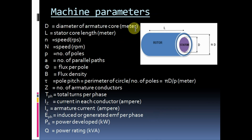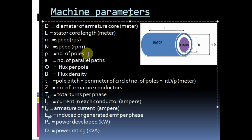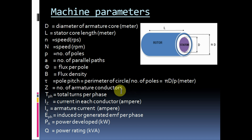Machine parameters we will discuss in this subject are: D equals diameter of armature core in meters, L equals stator core length in meters, small n equals speed in rps, capital N equals speed in rpm, P equals number of poles, A equals number of parallel paths, Phi equals flux per pole, B equals flux density, Tau equals pole pitch — that is the perimeter of circle of core divided by number of poles in meters, as given in this equation.